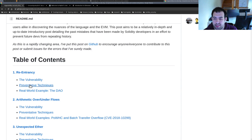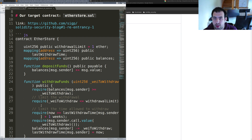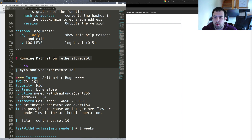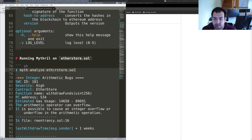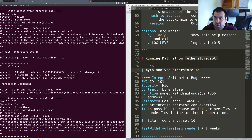This contract comes from an awesome blog post and content created by my friend from Sigma Prime — the Solidity Security blog. Basically you have a bunch of vulnerabilities described with real-world examples, so it's a really great resource if you're starting out. All the links are in the description as usual. Right now what we're going to do is launch Mythril directly on it: myth analyze etherstore.sol.